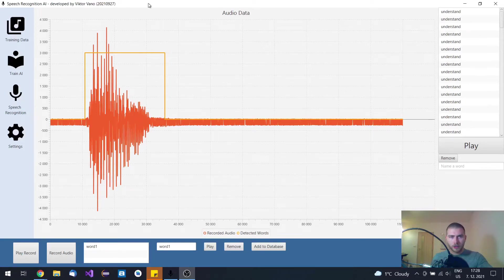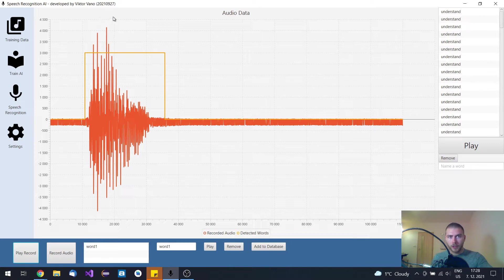Hi guys, two months ago I released a new update for this Speech Recognition AI, so let me show you what it does and how it works.